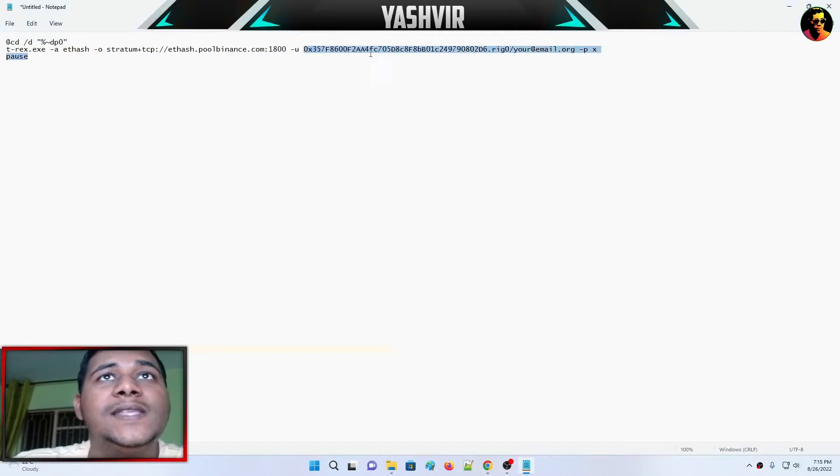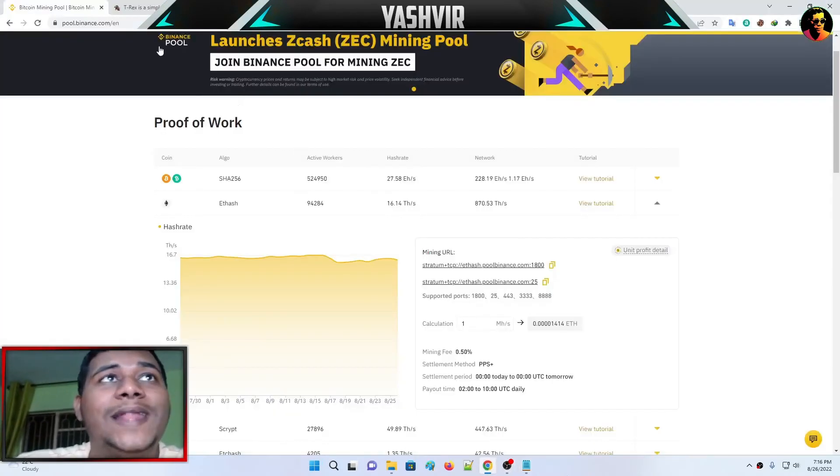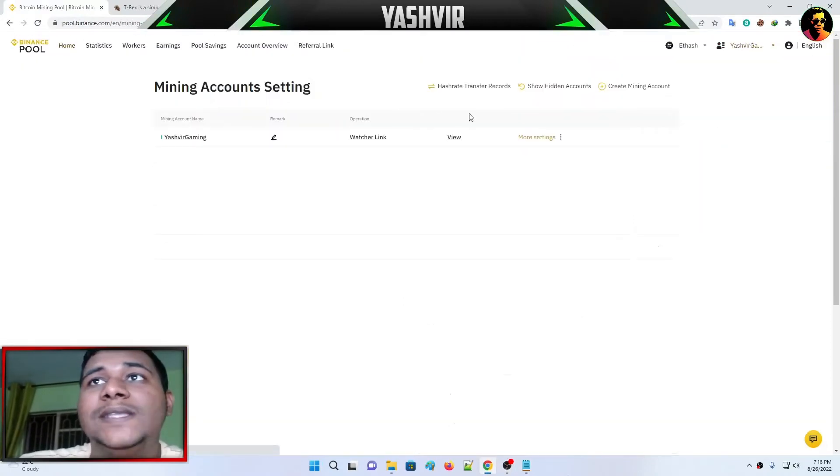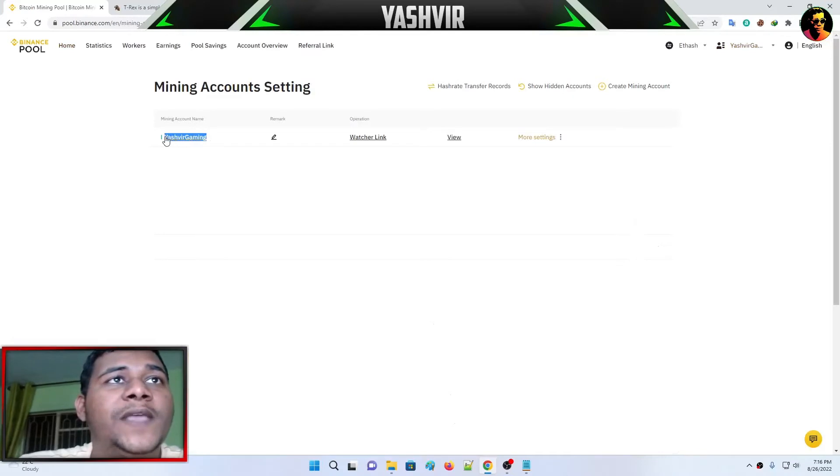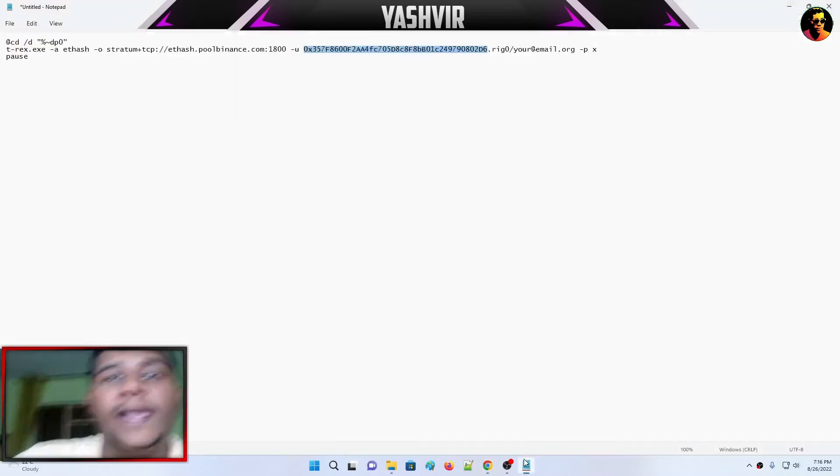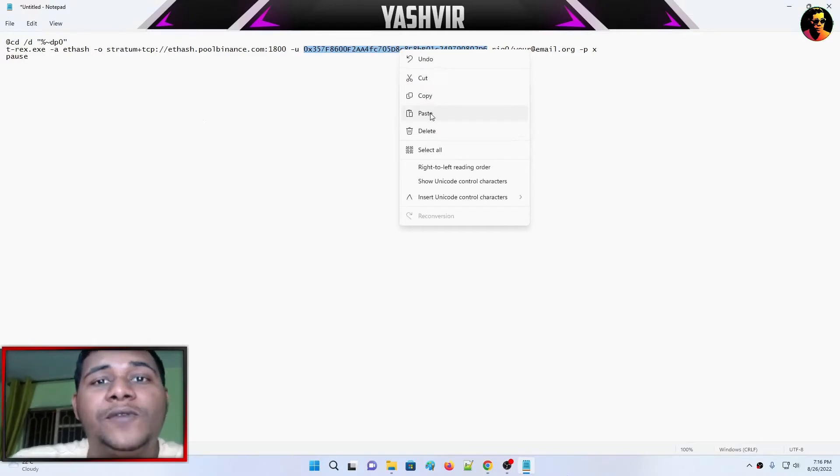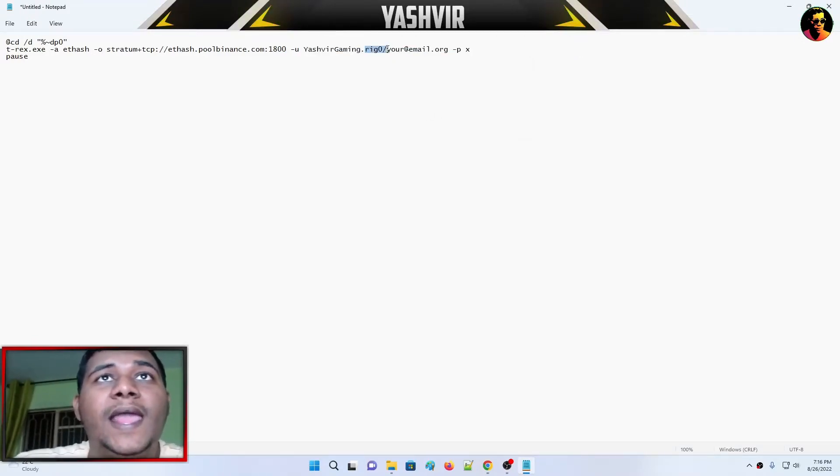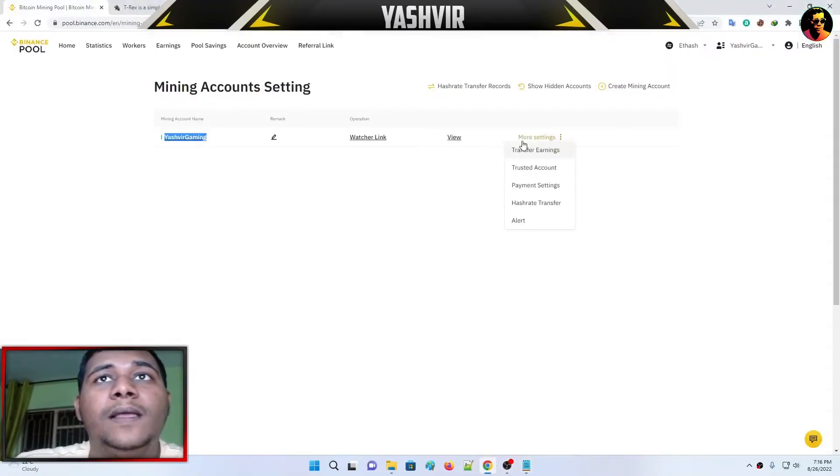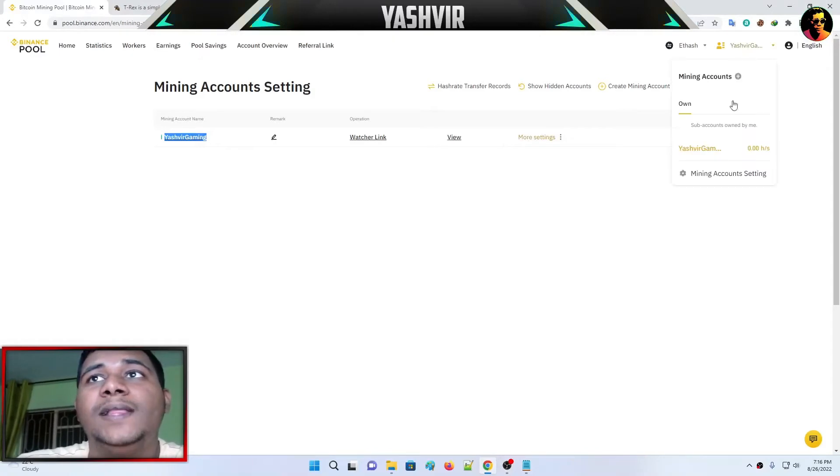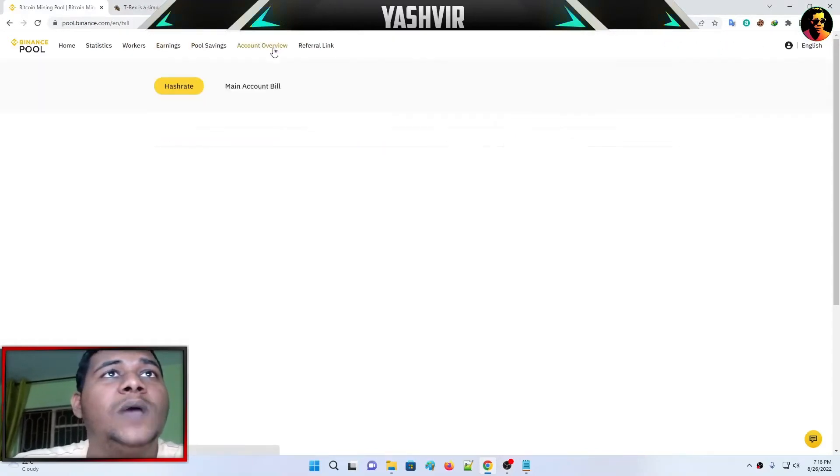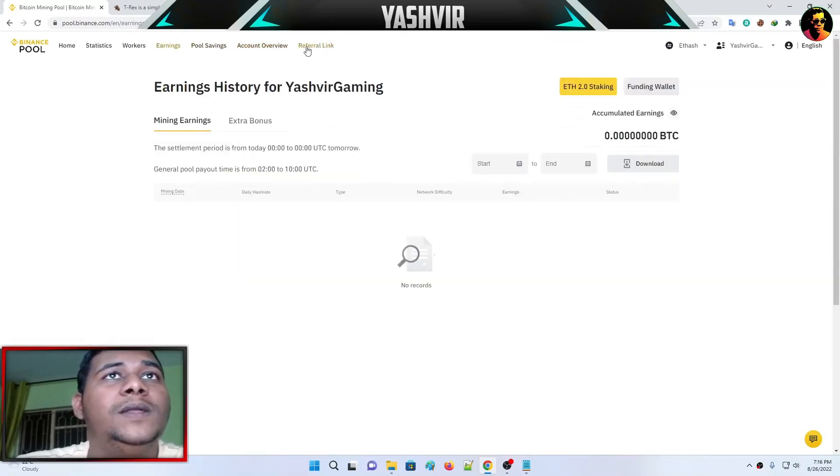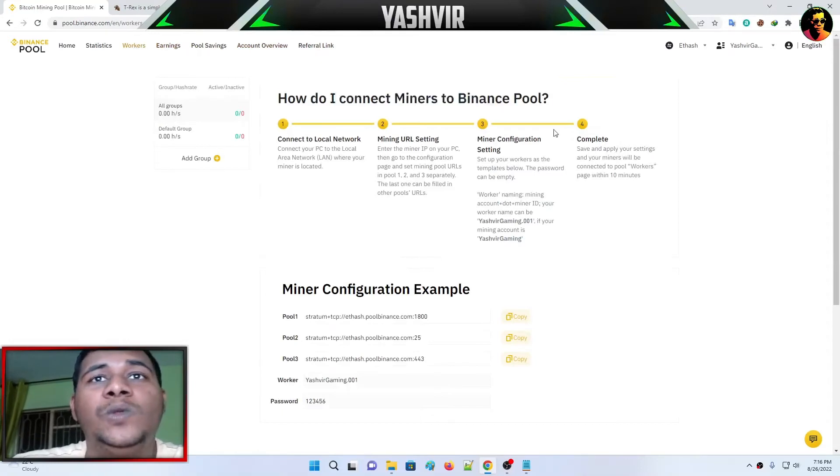This is your wallet address. How do you find your wallet address? It's very simple. Your account address is this. Mine is Yashvir Gaming, this is my miner account. I'm just going to copy this and paste it instead of the address. When I click on account overview, you have workers. Once you go to workers, you have other options. I'll do another video on how to connect to a local network.